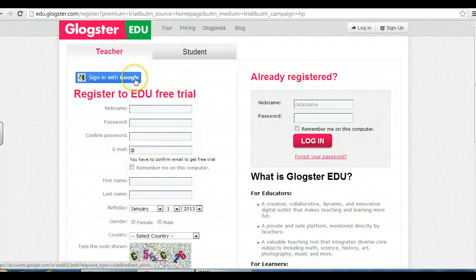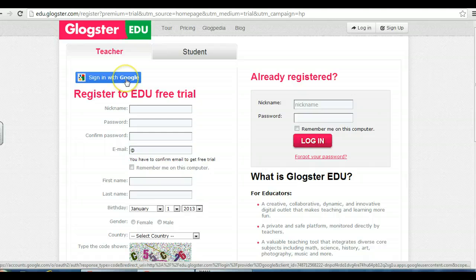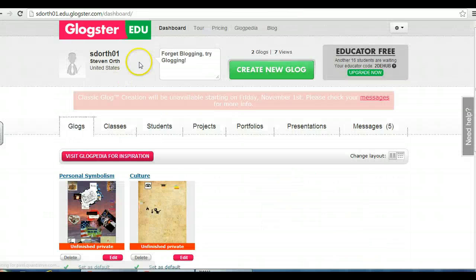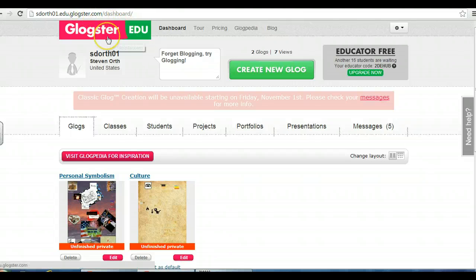That's what you want. For most of you, you're going to click sign in with Google — it'll be a lot easier than trying to do the full login. If you're brand new, you'll actually be asked to verify a new nickname for Glockster, and then clarify where you are: the United States, Minnesota, Burnsville, and Metcalf. And you're good to go.